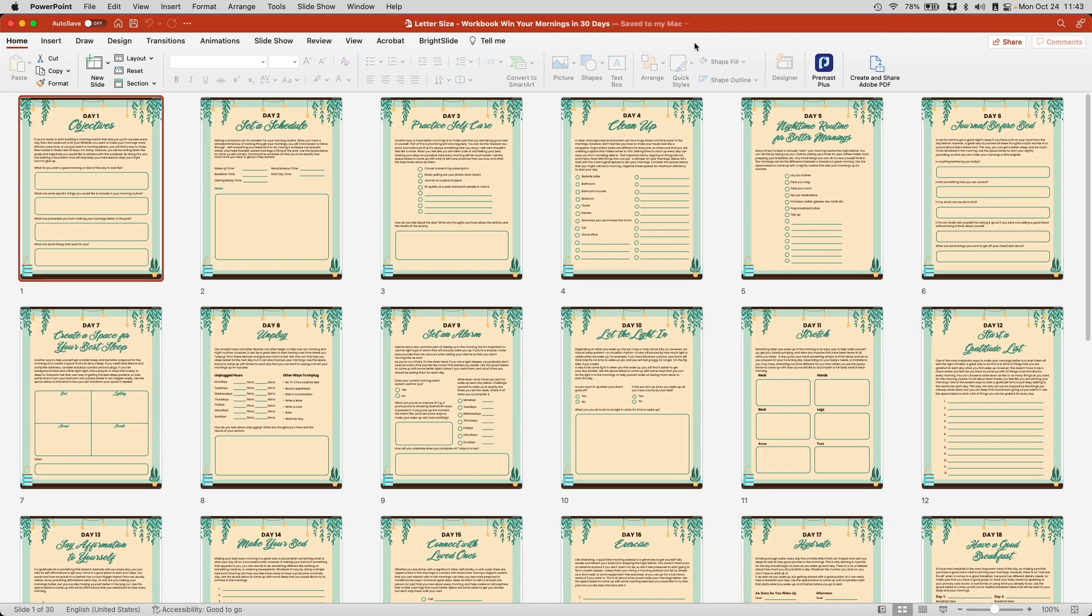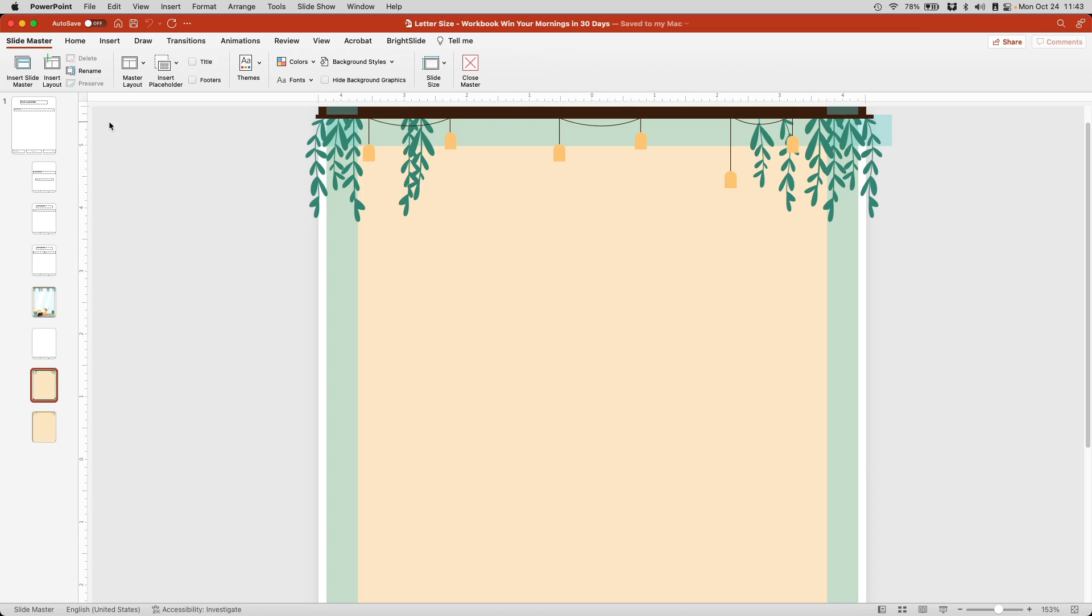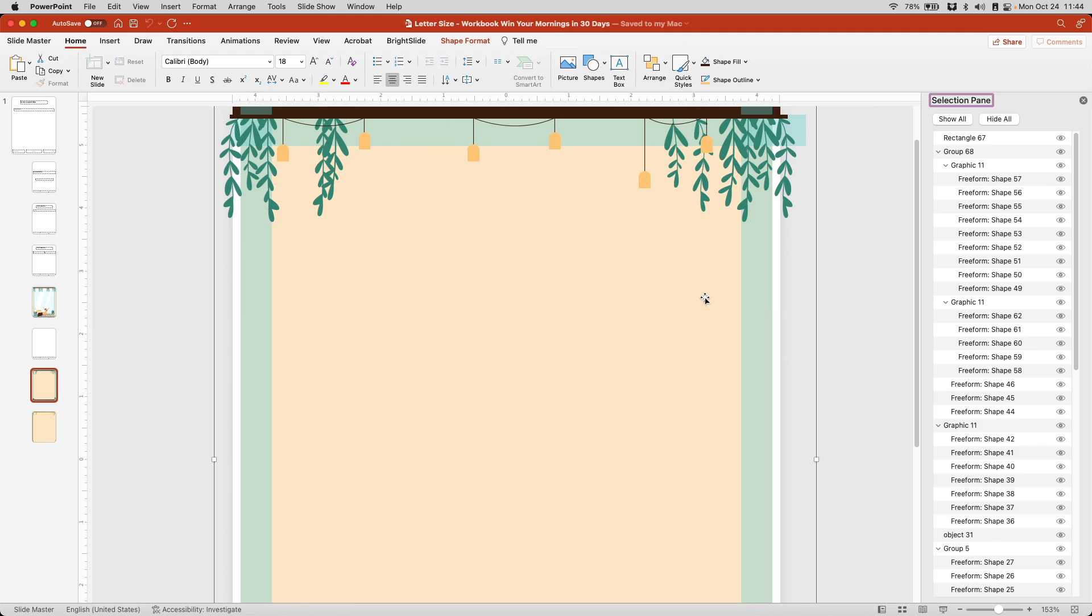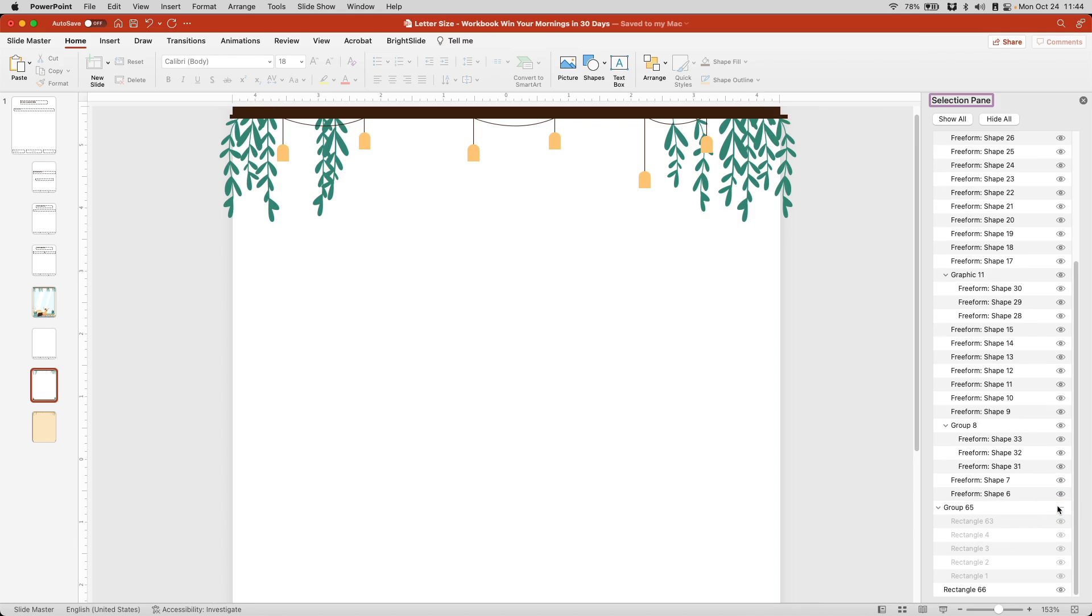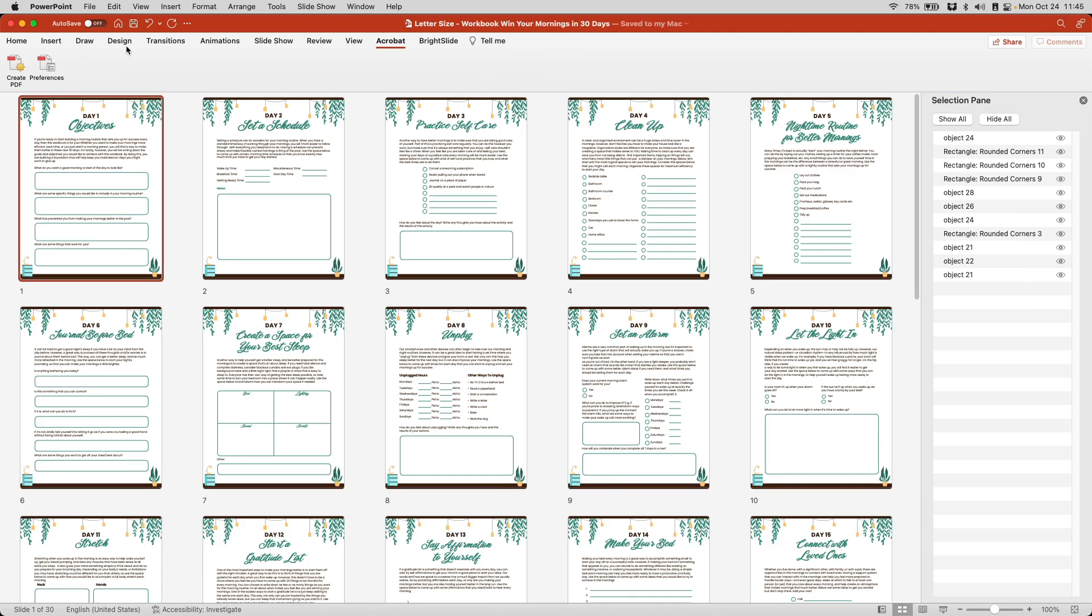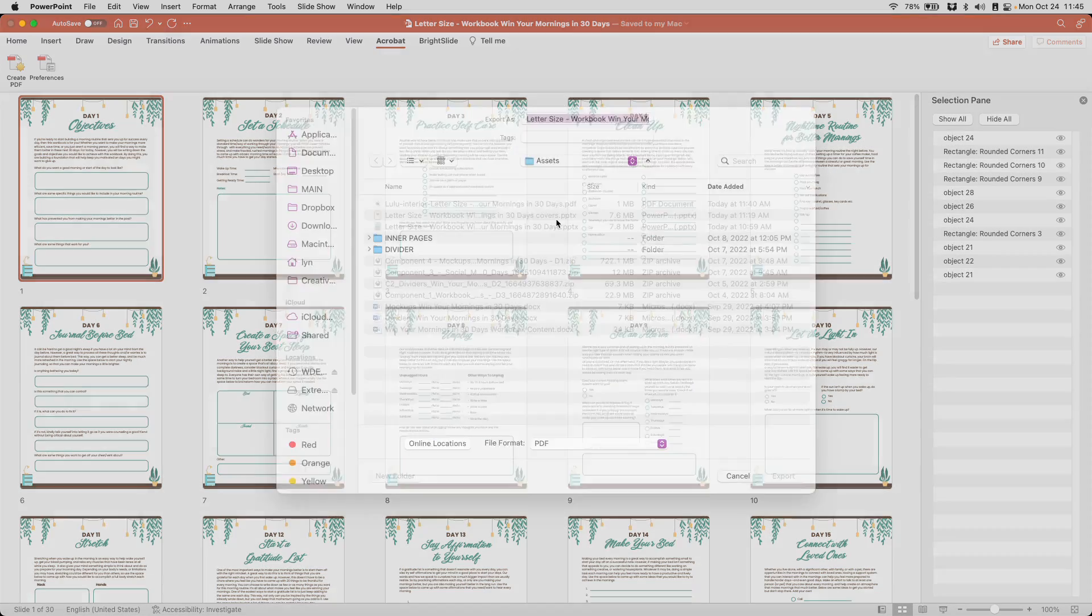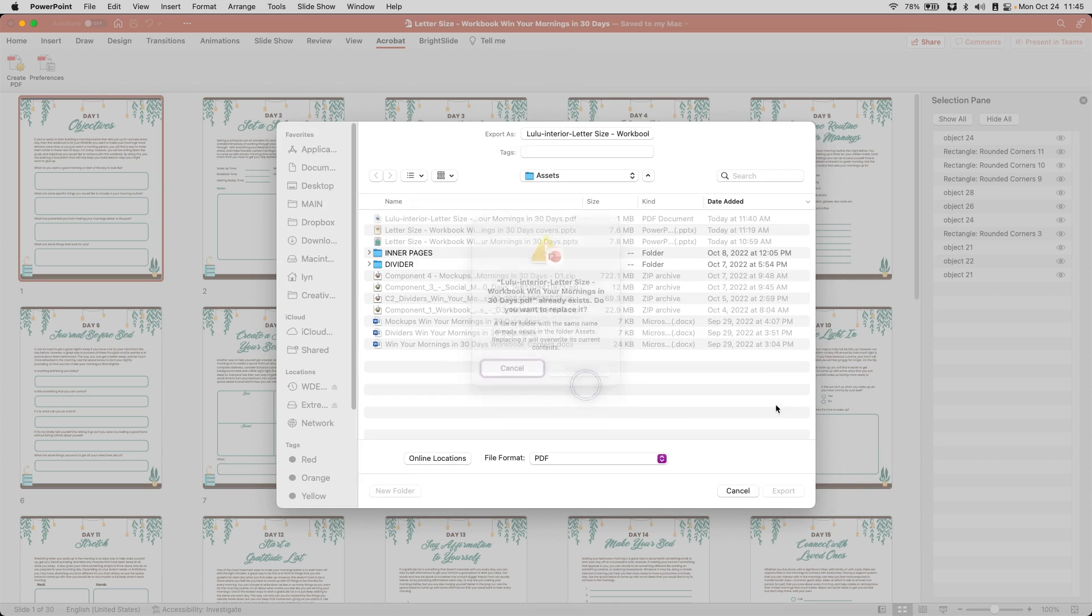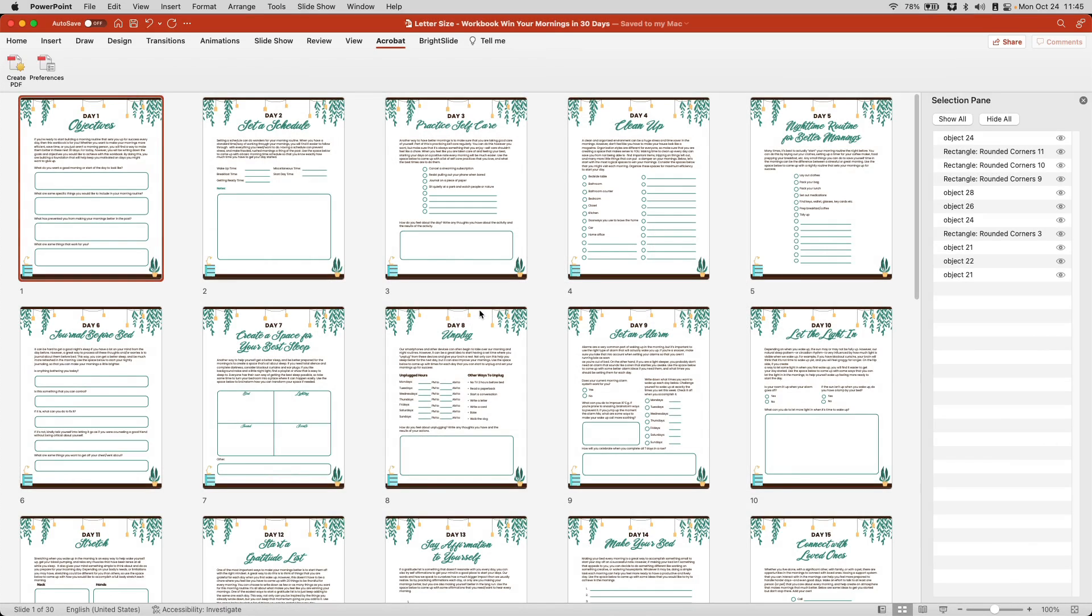And before I can export it, I need to remember to go back to the master slide and basically select our guides here and go to make sure I'm in the home section and go to arrange selection pane. And I am going to hide this and take that off of there. And now when I close my slide master, I would just go to file export as PDF, I'm going to rename it to Lulu interior size so that I know and export. And we are done here.